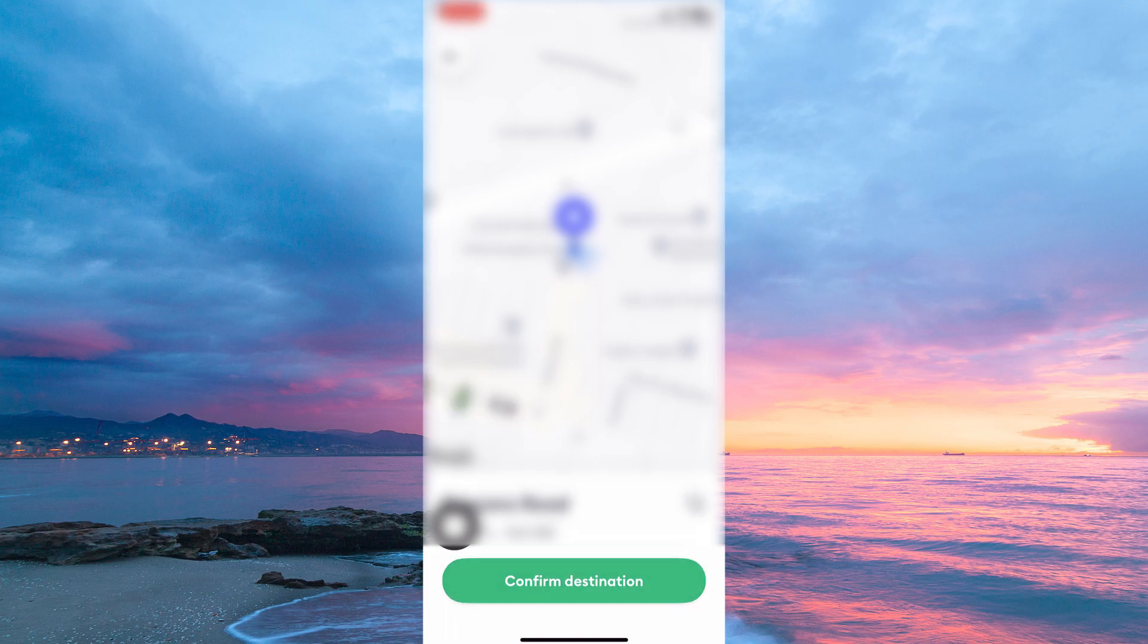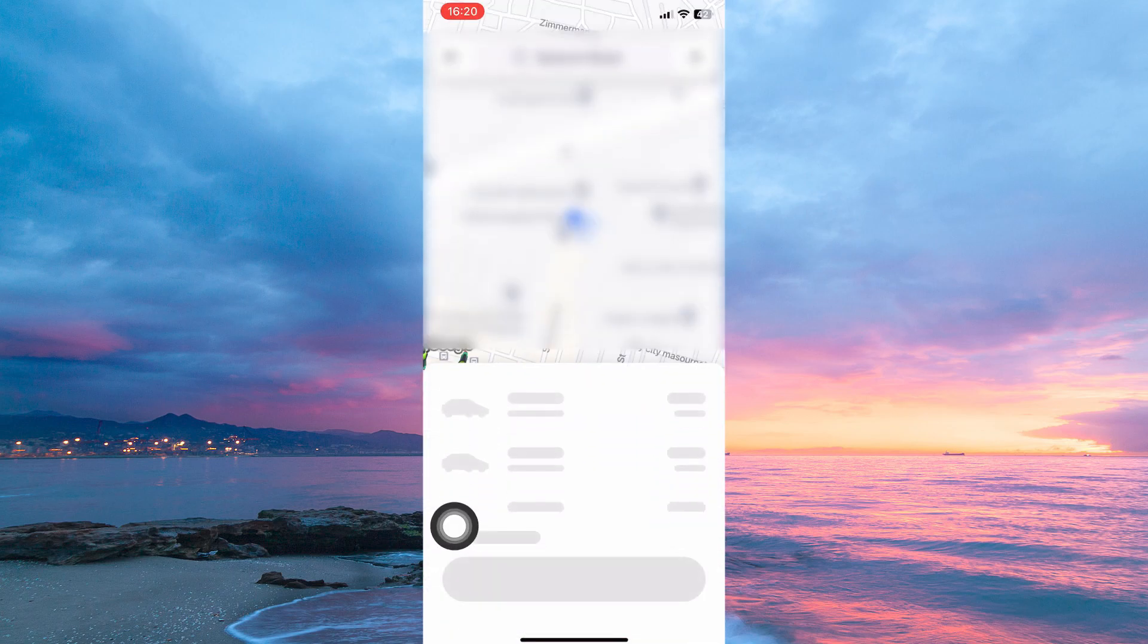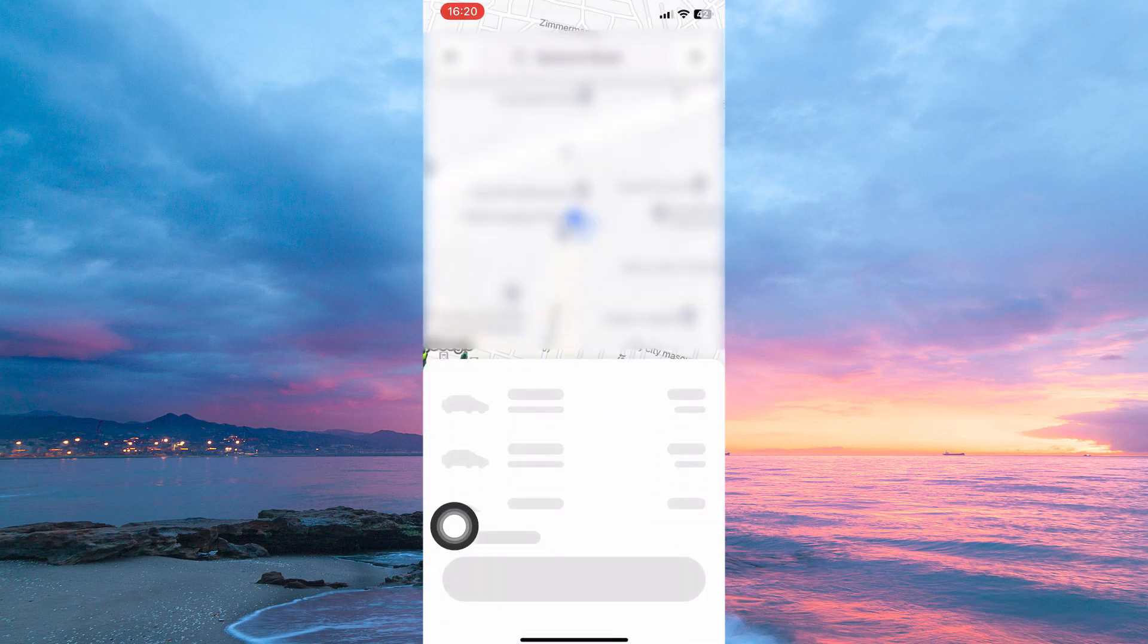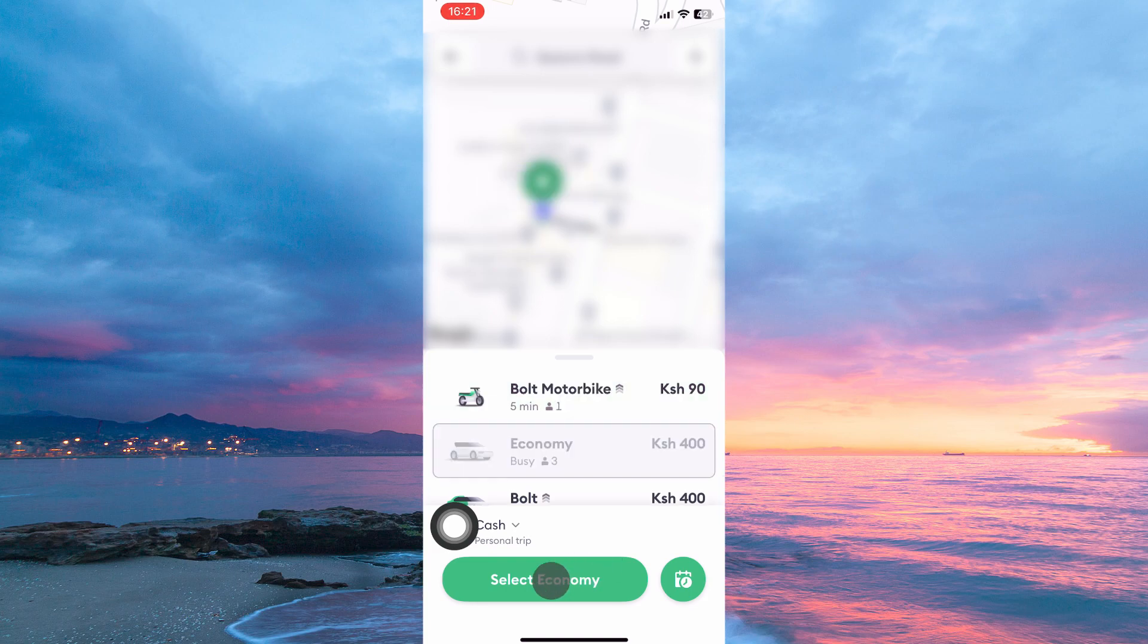Once you have selected a destination, ride offers will show up. So just select the one you want by tapping Select.